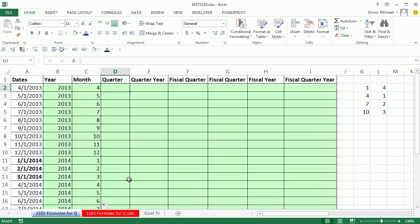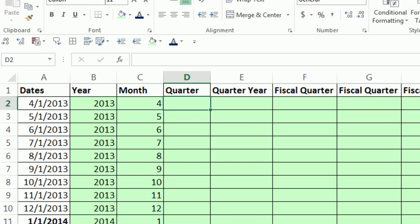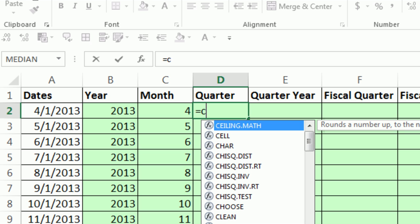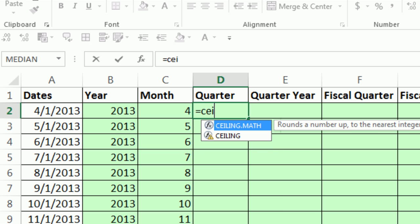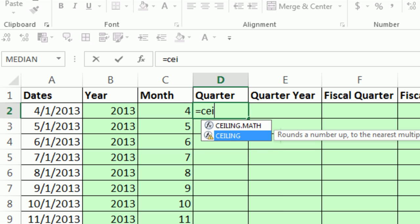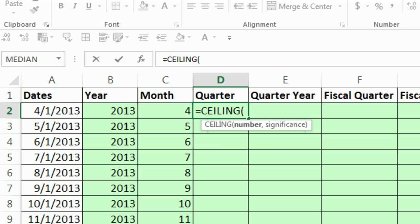I've done some other videos on quarters, but let's remind ourselves. There's actually a bunch of different formulas we can use. The formula I like to use, and the one I showed in my Control Shift Enter book, we're going to use CEILING.